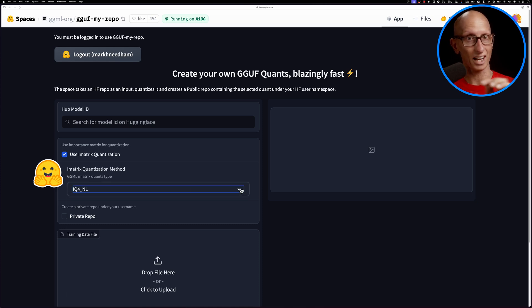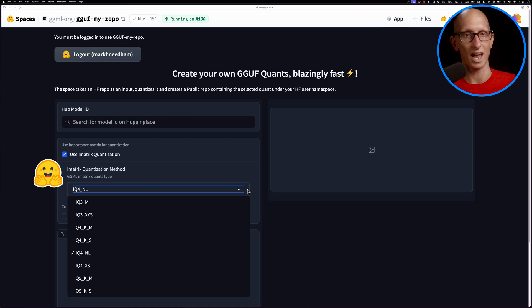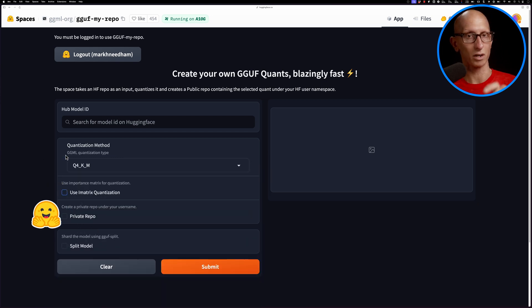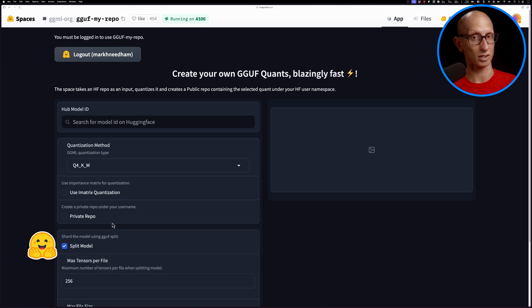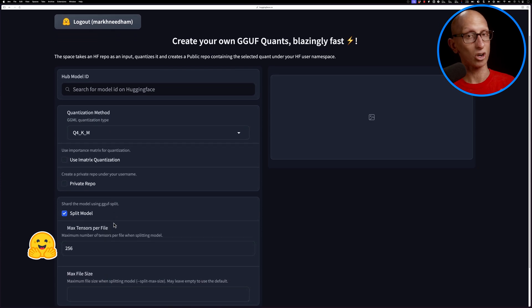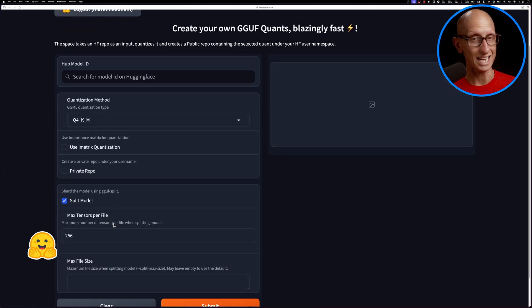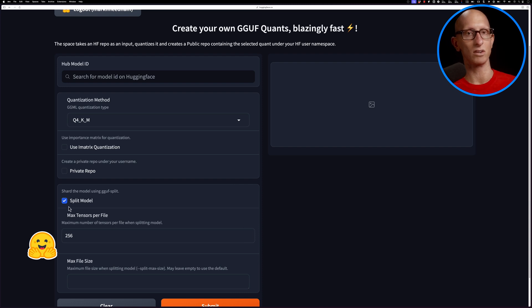We can choose to use an importance matrix, which is a technique used to improve the quality of quantized models. There are some slightly different quantization types you can use. You could choose to have it under a private repo, or by default it will be public. Finally, you can choose whether to split the model, which will chop it up when downloading, hopefully making it easier in case you have network issues. I found that option is a little bit flaky, so I've not been using it.